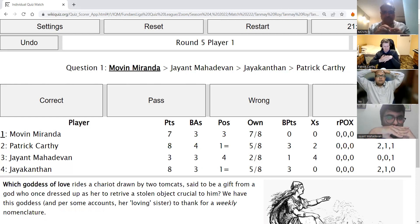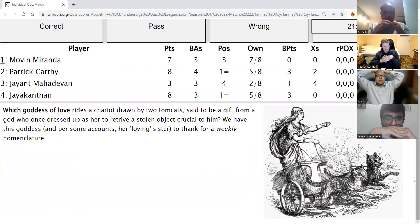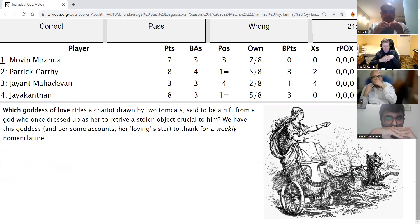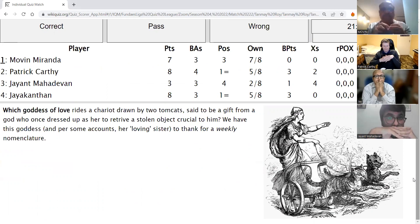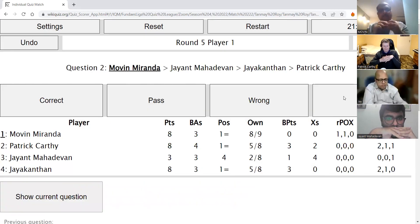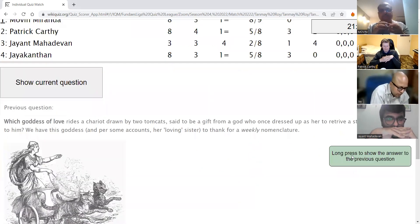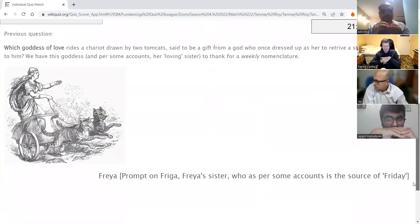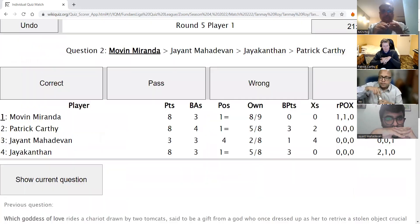Round five, Movin's direct: Which goddess of love rides a chariot drawn by two tomcats, said to be a gift from a god who once dressed up as her to retrieve a stolen object crucial to him? We have this goddess, and for some accounts, a loving sister to thank for a weekly nomenclature. The answer is Freya — Freya is correct, not Frigga. Frigga is her sister. Freya is the source of Friday for some accounts.